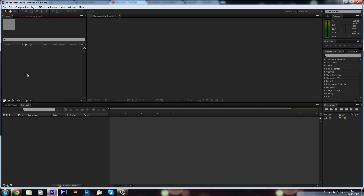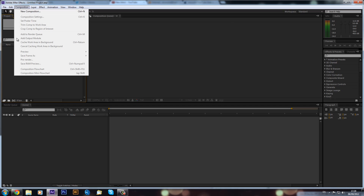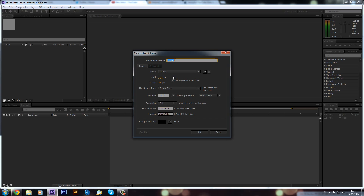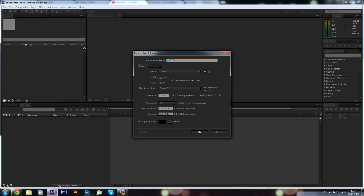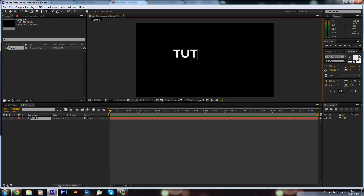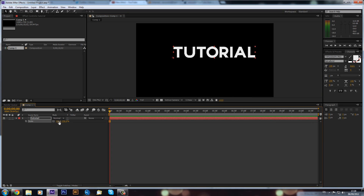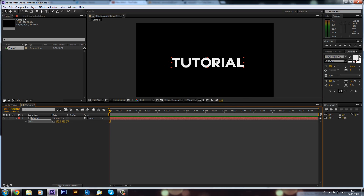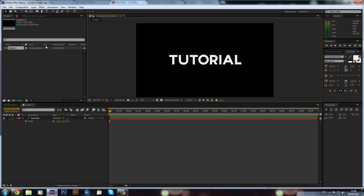I've finally got my new computer and a new 24-inch monitor, and it's nice to have After Effects CS6 as well. What we're going to do is make a new composition — I'll make it 1280 by 720. Then I'm going to make a new text layer and type 'tutorial', press S on the keyboard to scale it up, and center it.